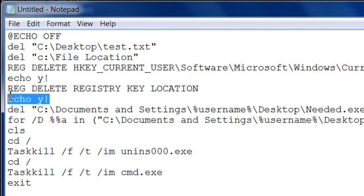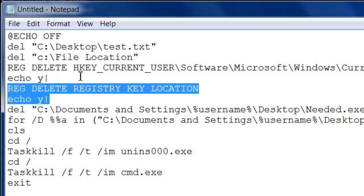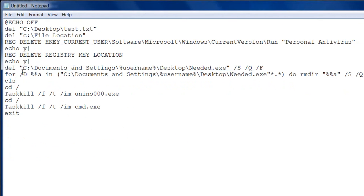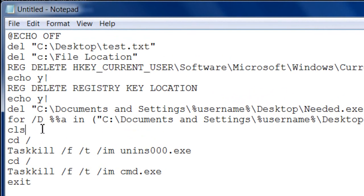That's how you delete a registry key in a batch file. The next command is 'cls', which stands for clear screen. If you have a lot of code — for example, batch files for removing rogue programs — after a while the command prompt fills up, so 'cls' clears the screen and starts fresh.